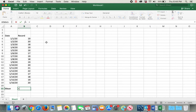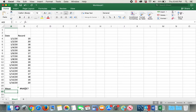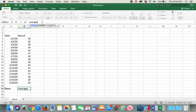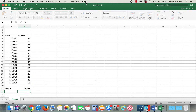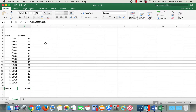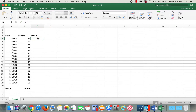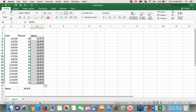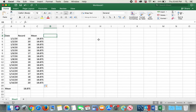I'll type equals, then AVERAGE, open parentheses, highlight all of the records, and close the parentheses, then press Enter. Here's my mean value. I'll copy this mean value to the table — 18.875 — and if you double-click it will automatically auto-populate the whole table.